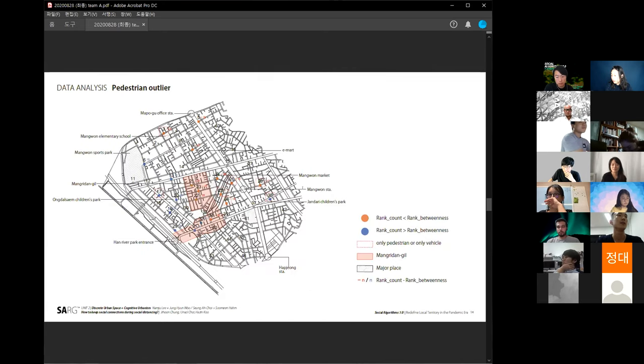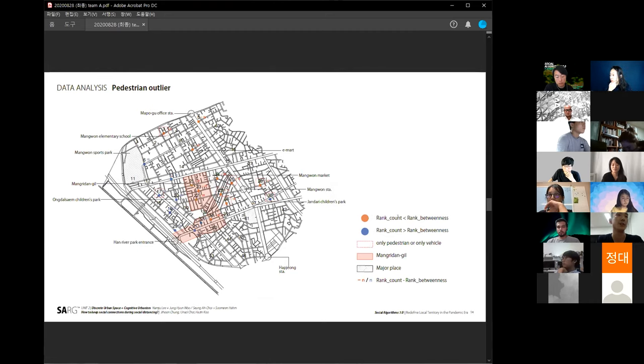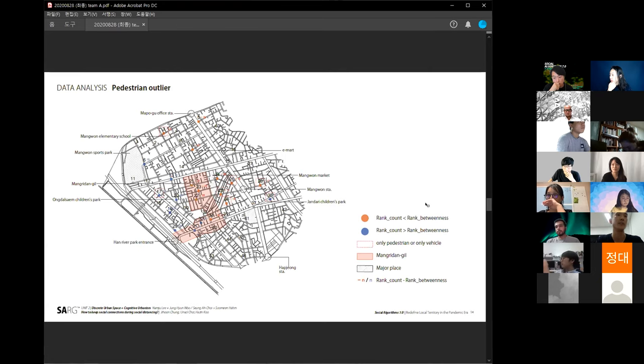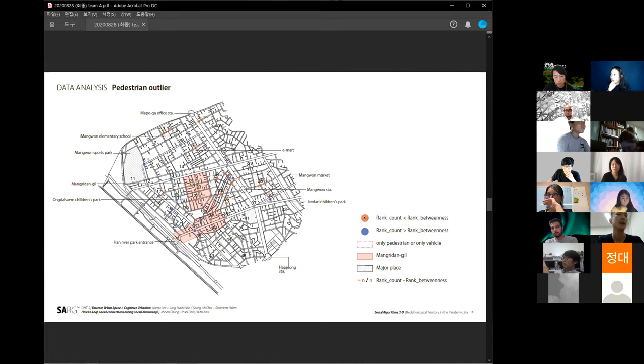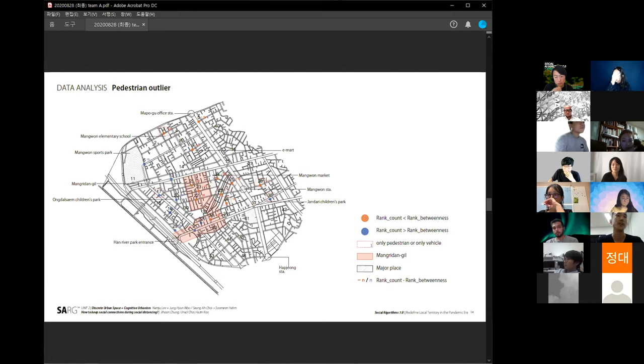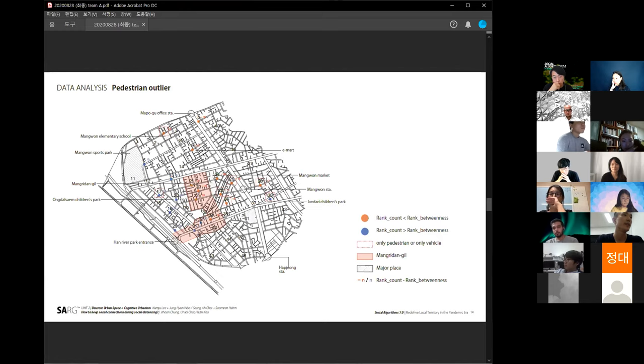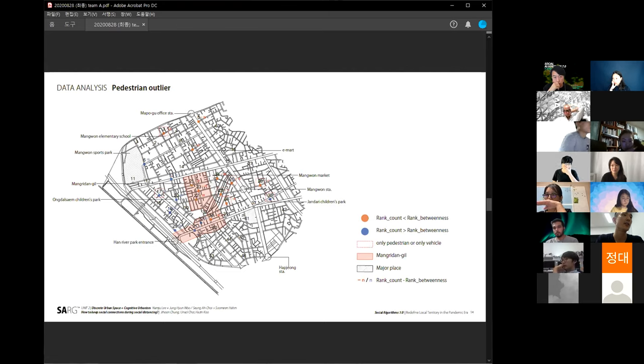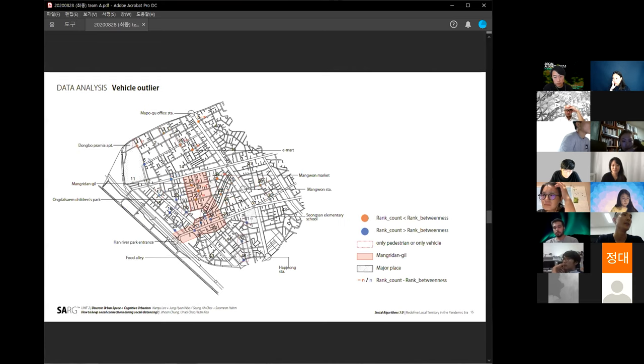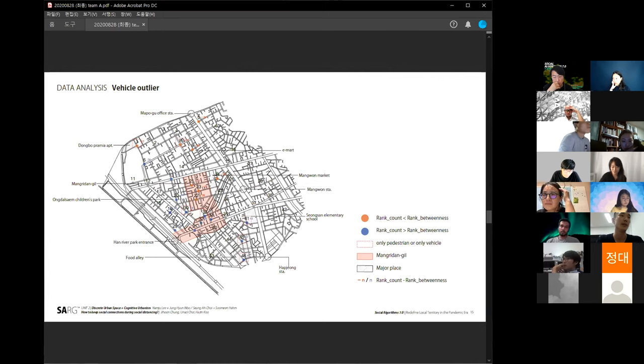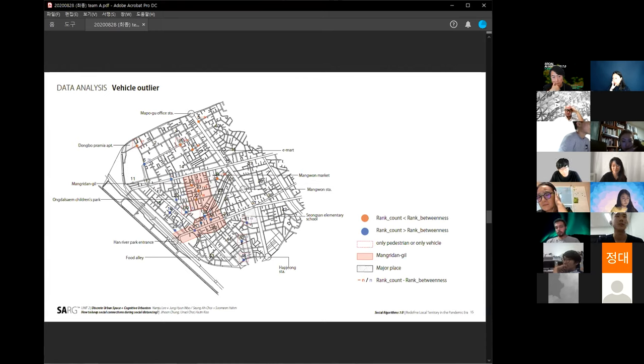So we decided to analyze the outliers. Outlier means there are two kinds of rank. We counted real data and ranked the betweenness value. A big outlier means there is a big difference between the rank count and rank betweenness. Orange dots mean there are very high floating populations with low betweenness values. It is interesting that there are many outliers from the Mount Station, and for vehicles there are many outliers focused on the food alley. It means the outliers show some local characteristics.